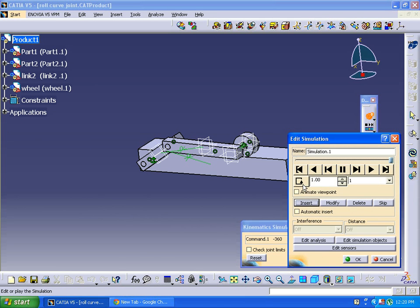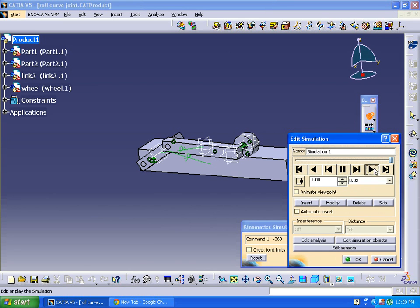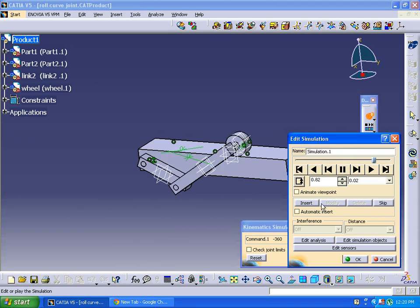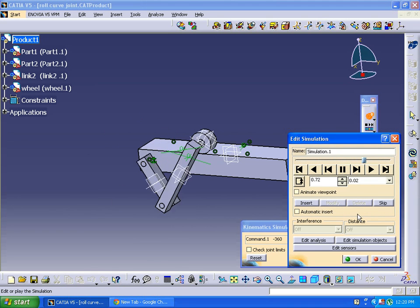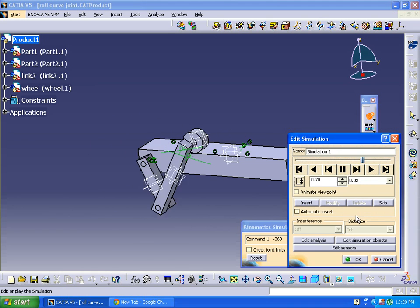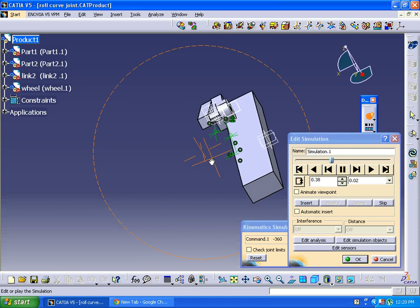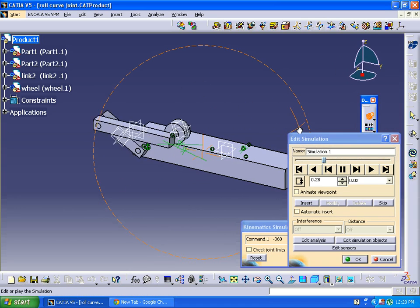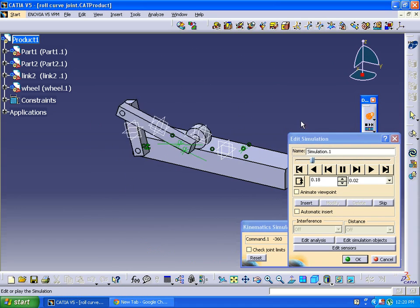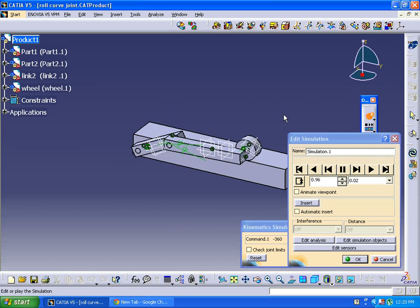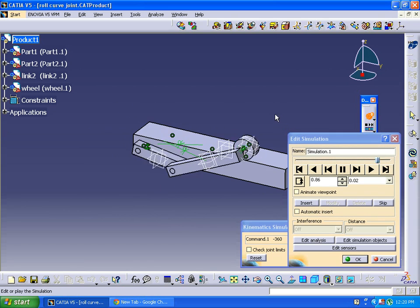Now we are going to the simulation. Roll curve joint — click OK. Insert, change the loop direction, reduce the speed, play forward, or you can go in one direction. This is the process of the revolute joint and roll curve joint.